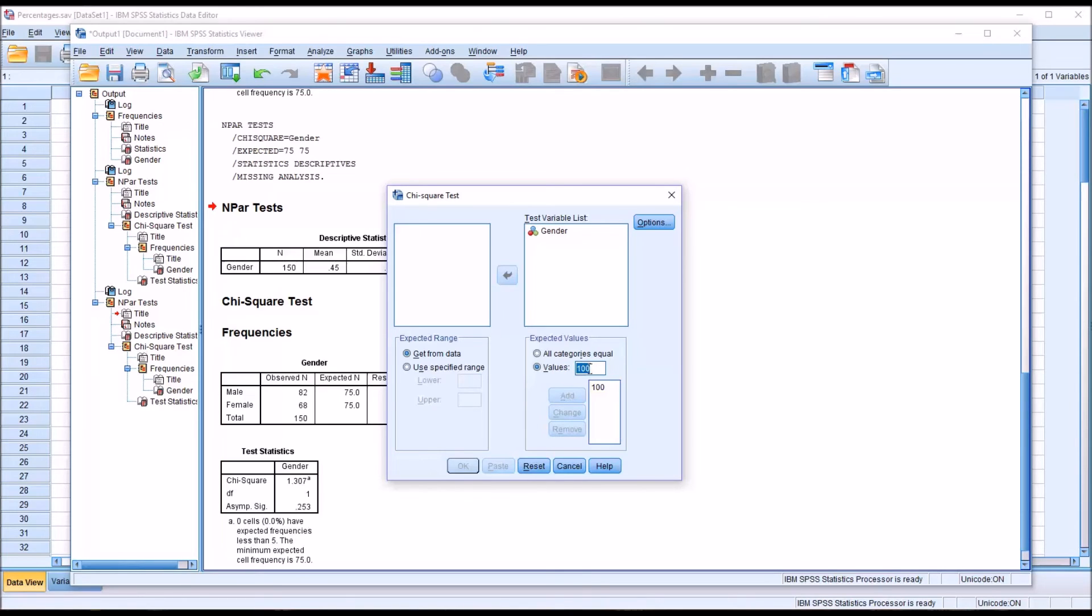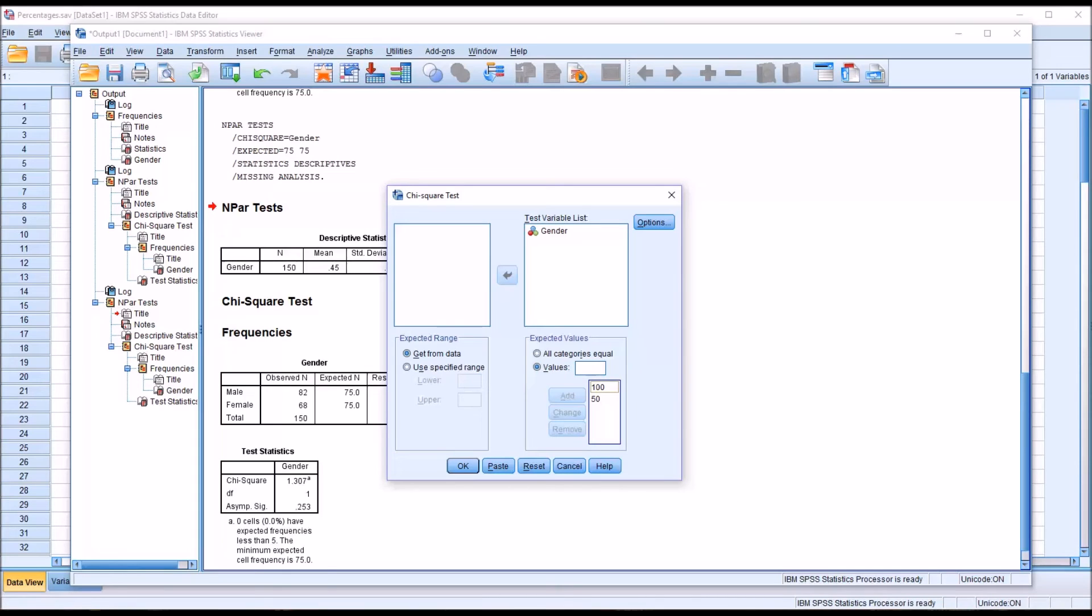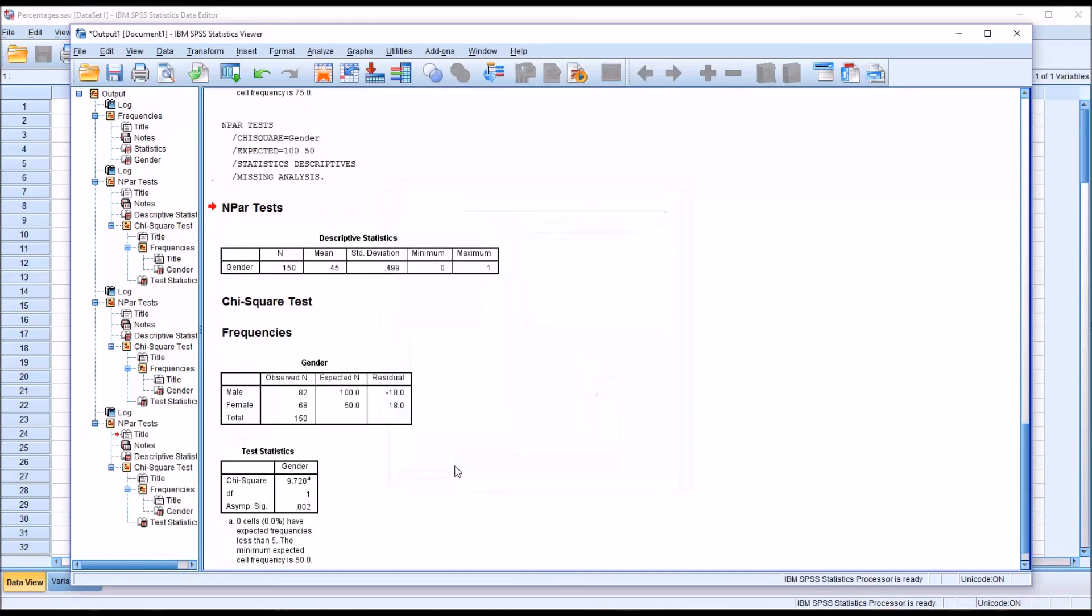And then for the values for selecting the female counselors, that's going to be 50. That creates a 2 to 1 selection bias in favor of the male counselors. These values now become the expected values. So I click OK.